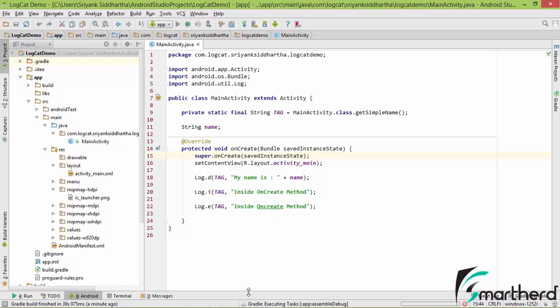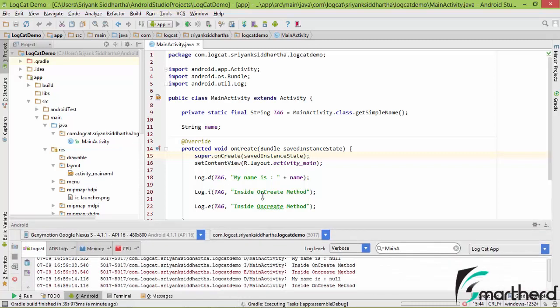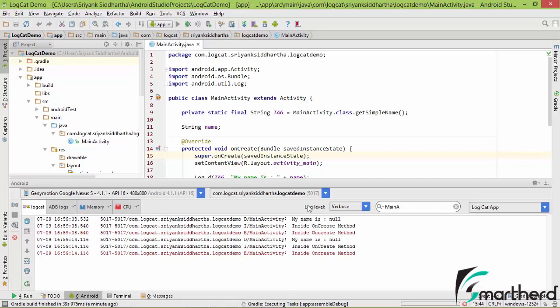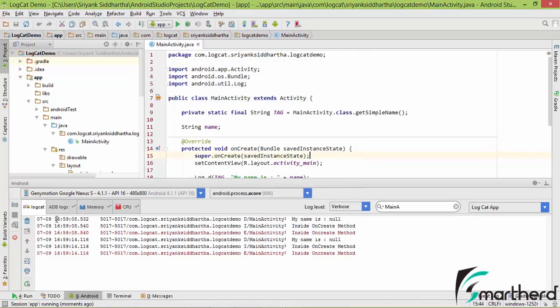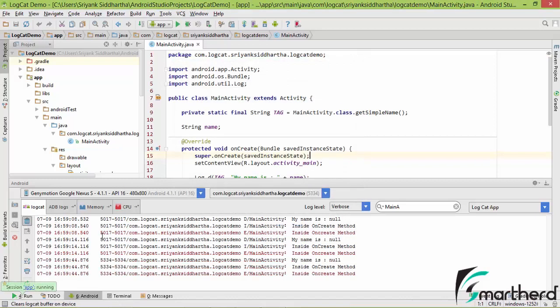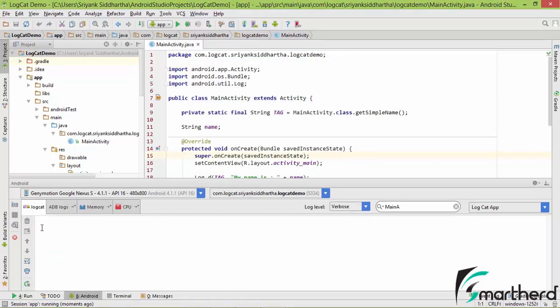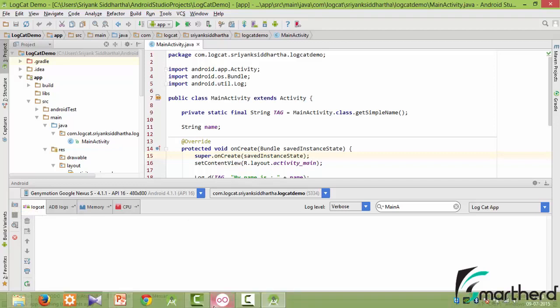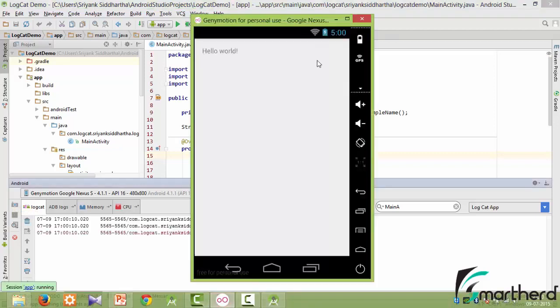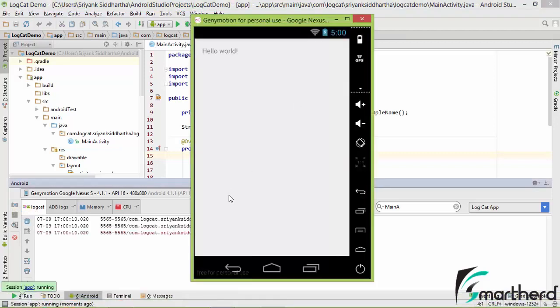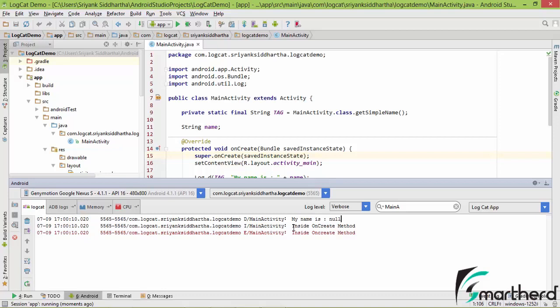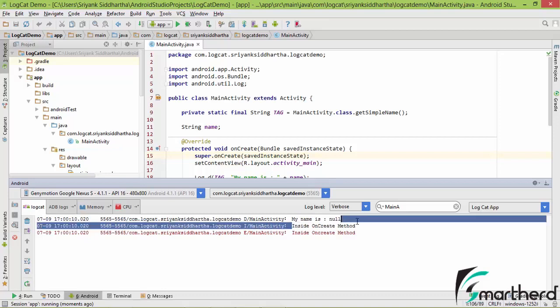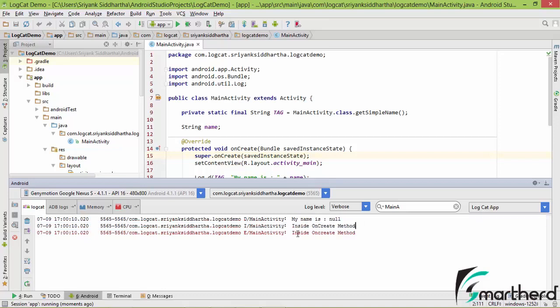Let us expand it, click on OK, clear the logcat. Now this is the delete option guys, with the help of which you can actually clear the log output. Now our application is up and running. Here you can see the output is in front of you: my name is null, then inside onCreate method and again inside onCreate method.